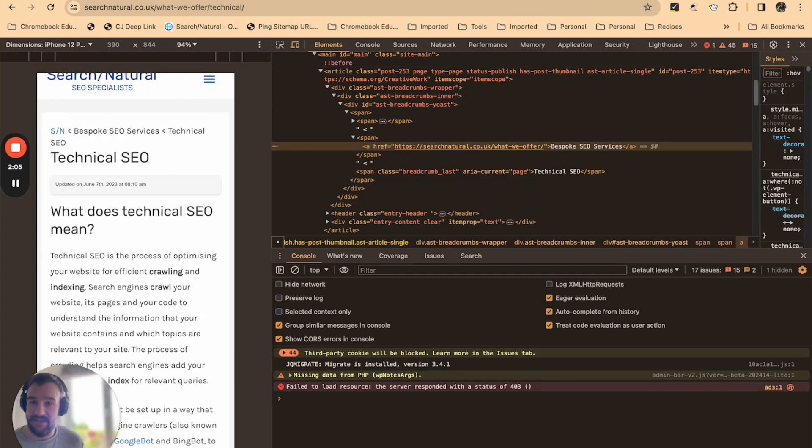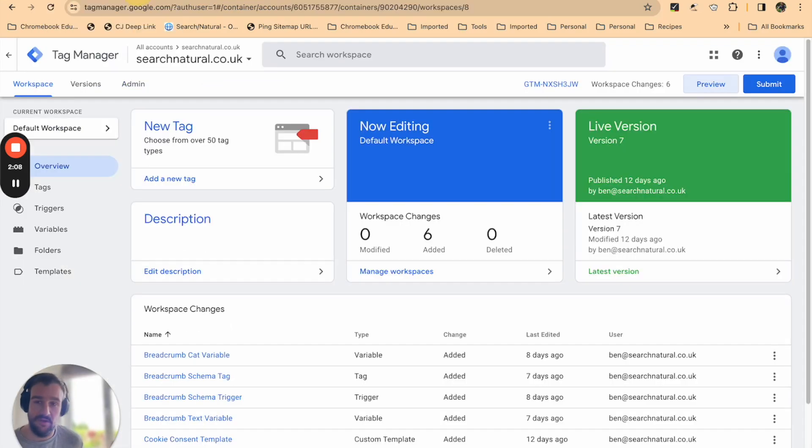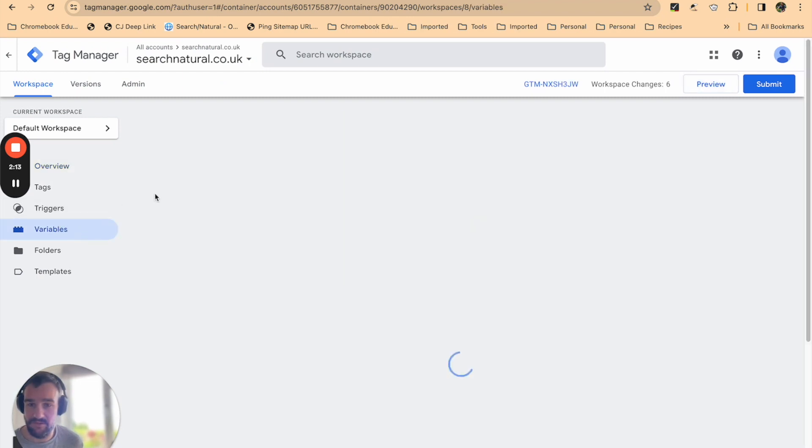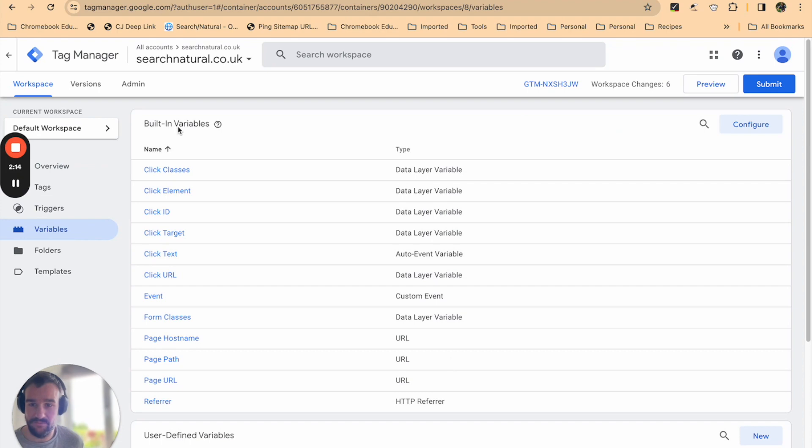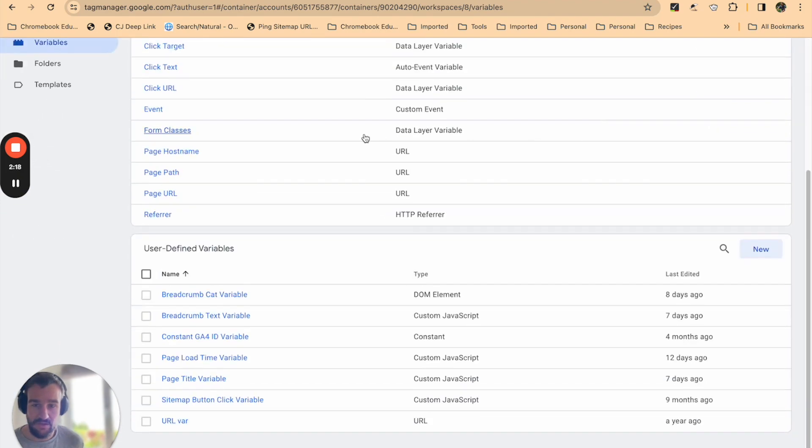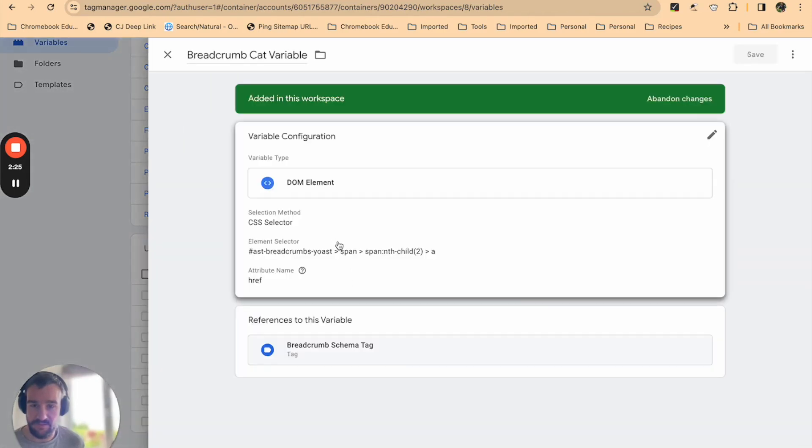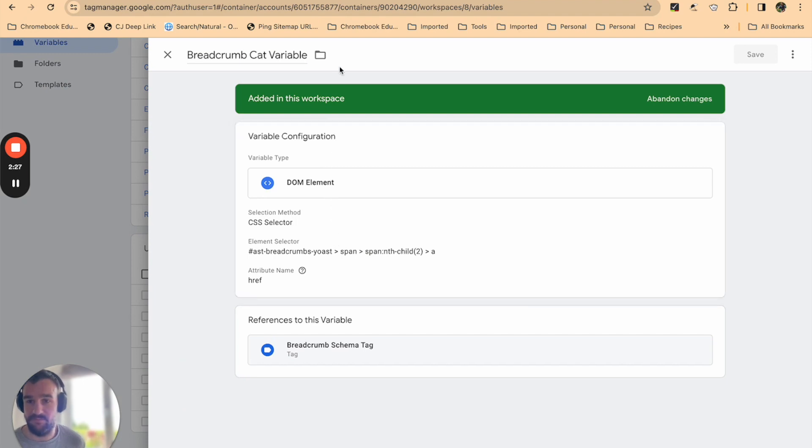We're going to head back over to Google Tag Manager and the first thing we're going to do is set up a variable. Go to the left-hand menu and select variables. You can scroll down and press new variable here, but we are using an existing variable—the breadcrumb category variable.